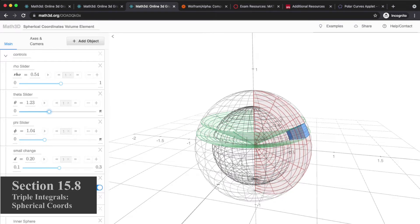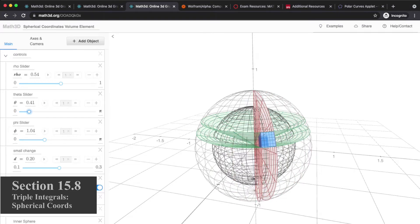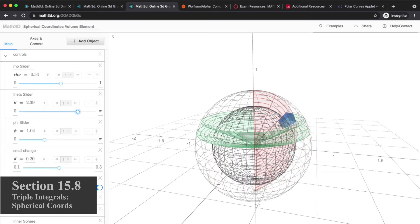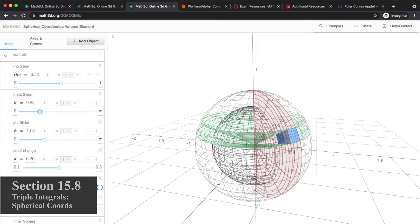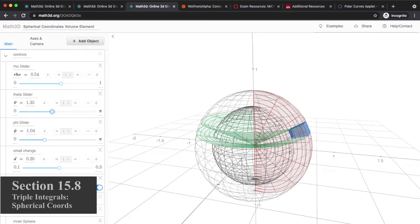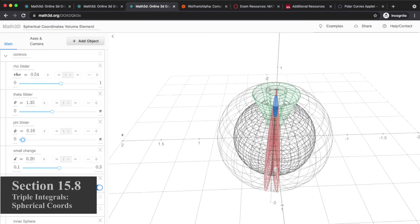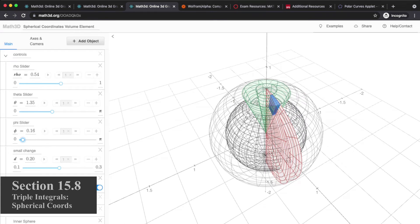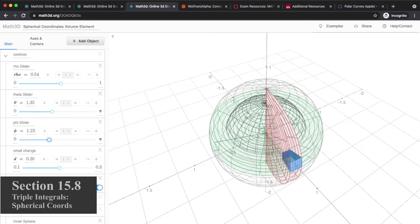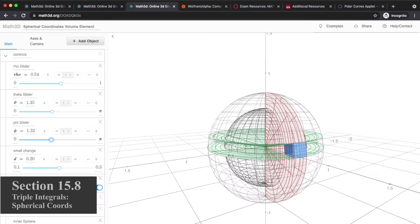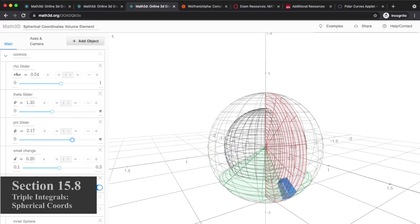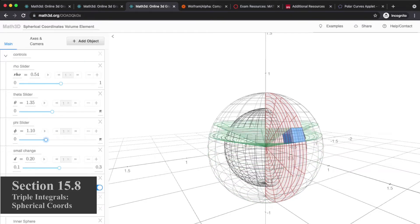Does it depend on theta? Nope. As we spin it around, that's the same box just at different locations, so it doesn't depend on the theta value. Does it depend on phi? The smaller phi is, the box is actually quite a bit smaller when it gets close to the North Pole. But when it's near the equator, the box is bigger, and then it's smaller when it gets near the South Pole. So it does depend on the phi value.